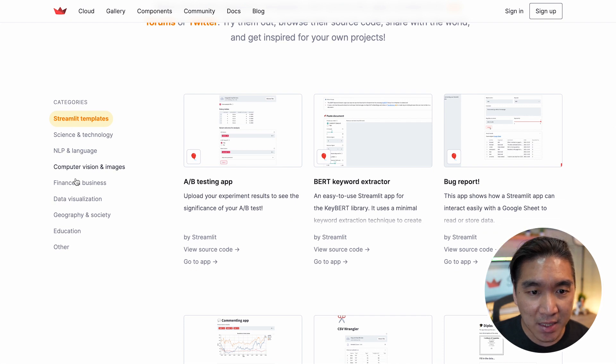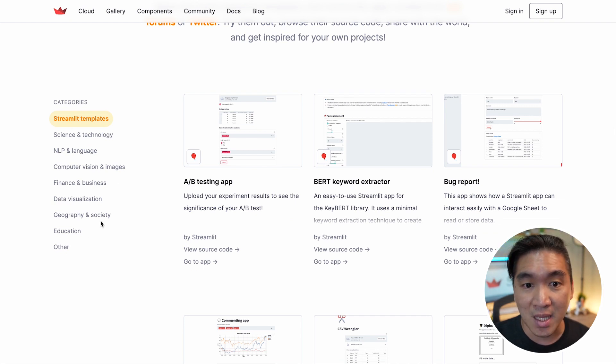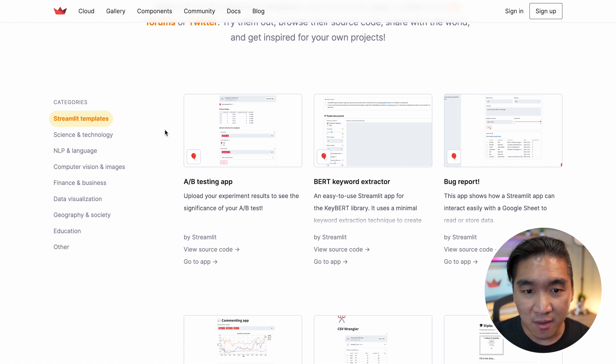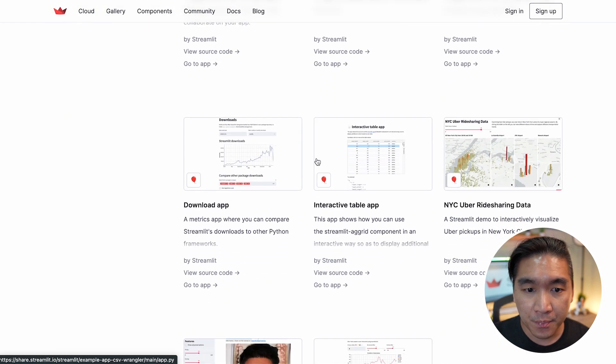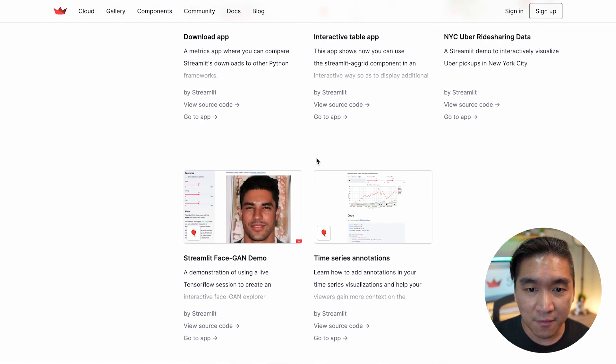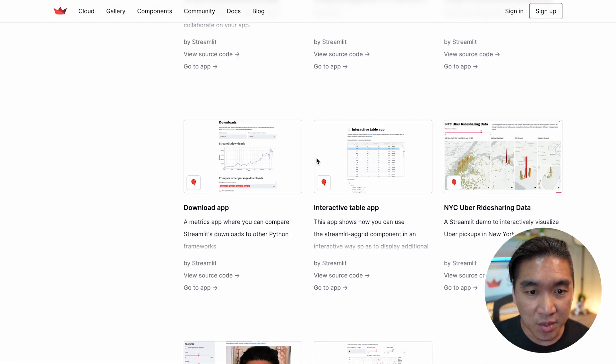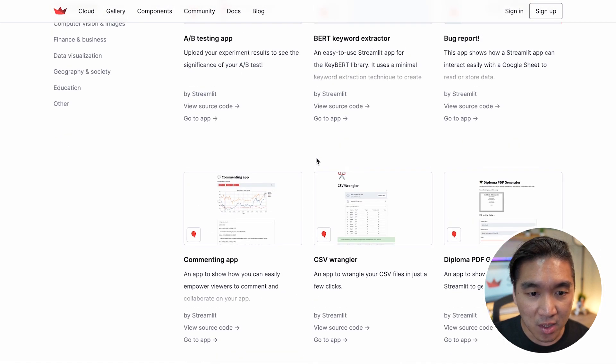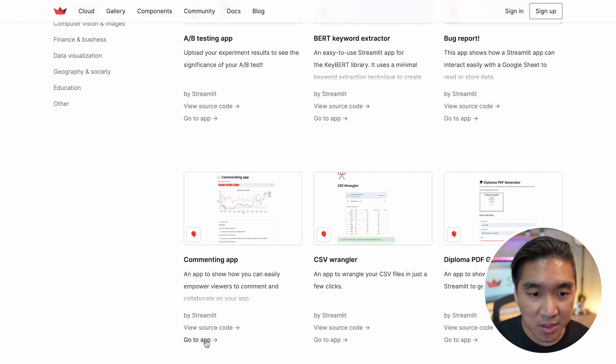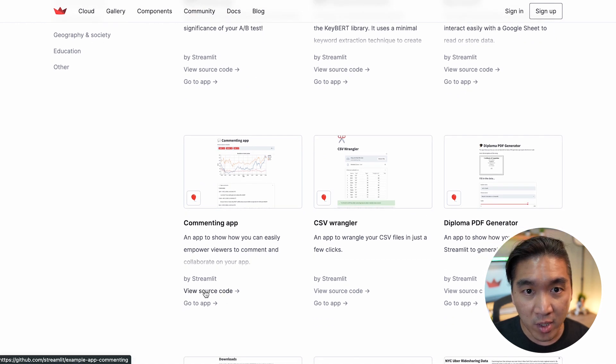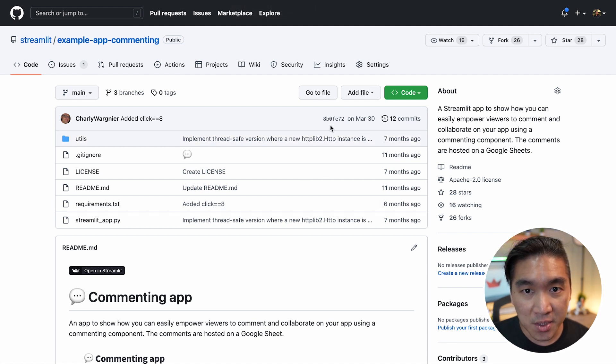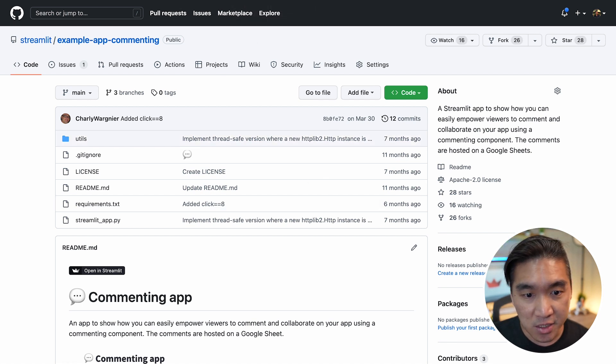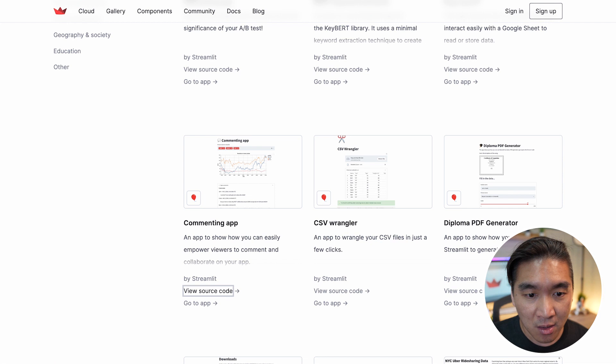So here it is categorized into various topics, and it's starting with the Streamlit templates. So there's a lot of templates for you to choose from. And if you're interested in using one of them, you could click on the source code here, which will bring you to the GitHub repo. And you could also clone this into your own personal GitHub account and start creating.